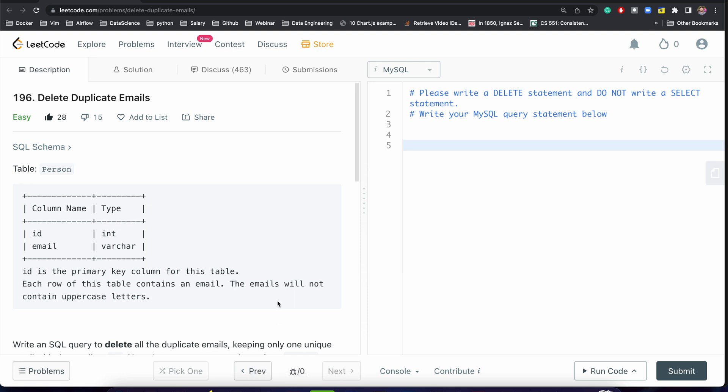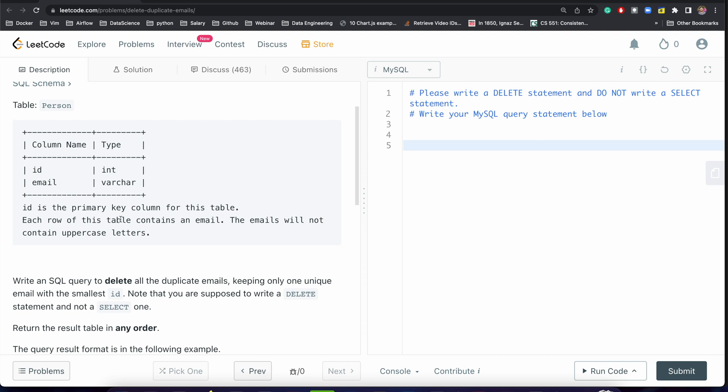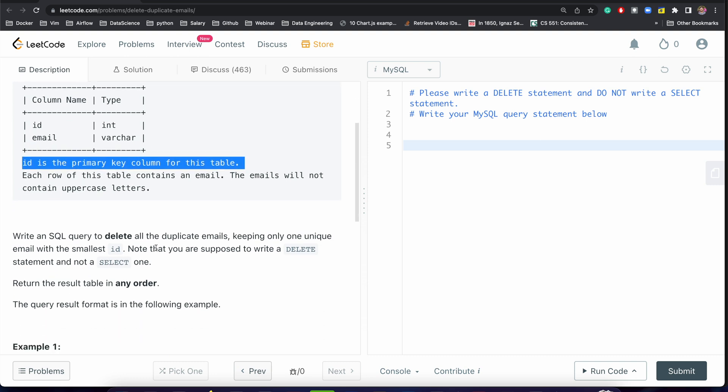Here we are given one table, Person, which has two columns: id and email. Id is the primary key of this table. We have to write an SQL query to